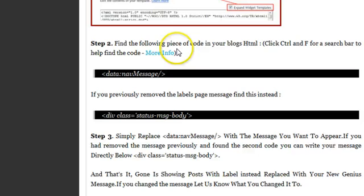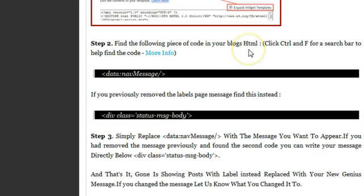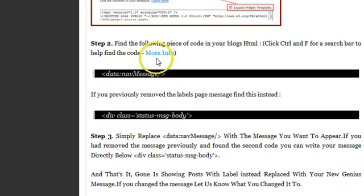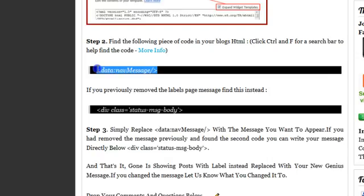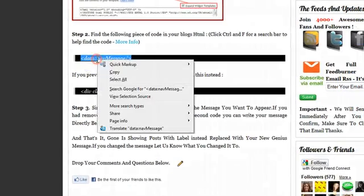Step two, find the following piece of code in your blog's HTML. And I tell you here to click control F for a search bar to help find the code. And I have a link to show you more help on that. But we're just going to copy this code that we have to find. So let's copy that.